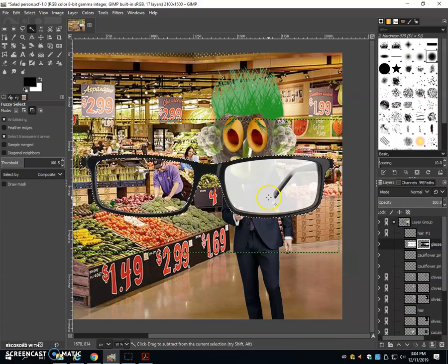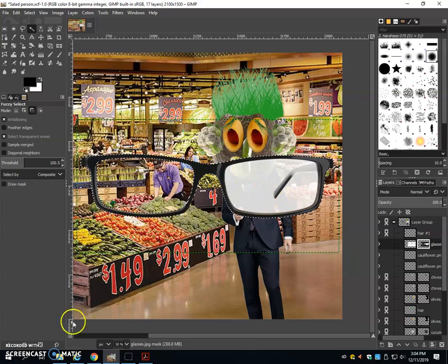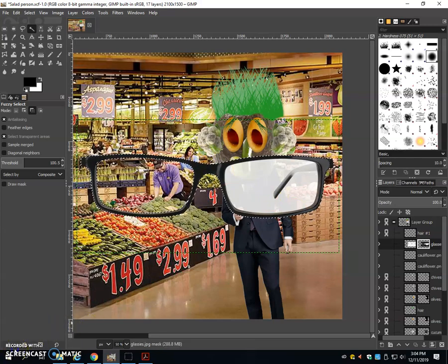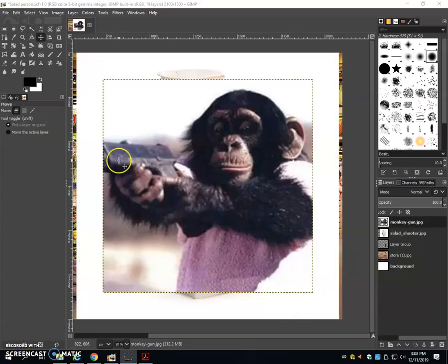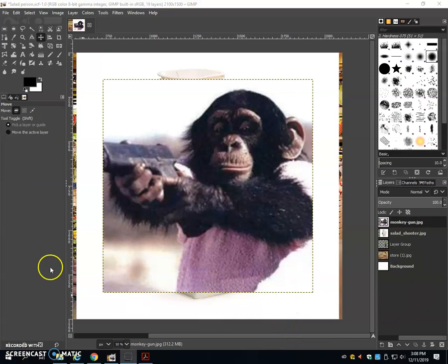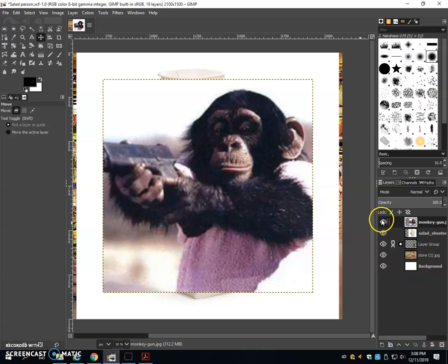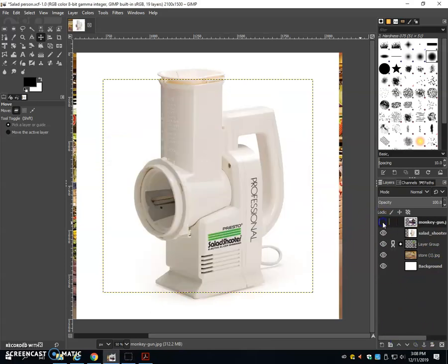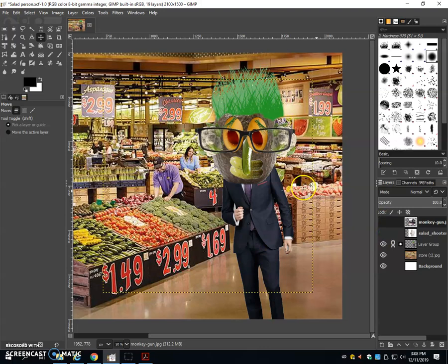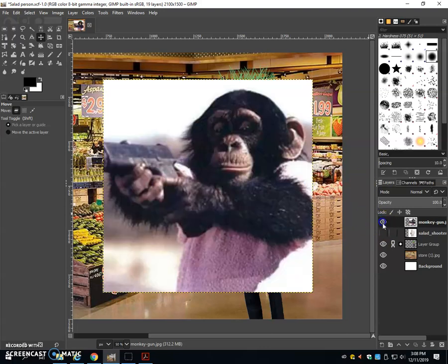I'm going to create a layer mask using the selection. And go ahead. Now using a variety of selections that means cutting out a layer mask, I want you to make it look like the monkey is holding this salad shooter and he's threatening this poor patient.